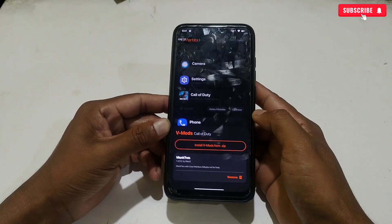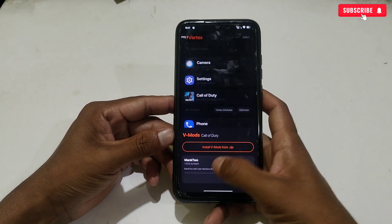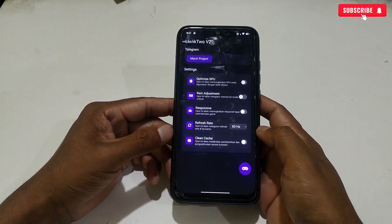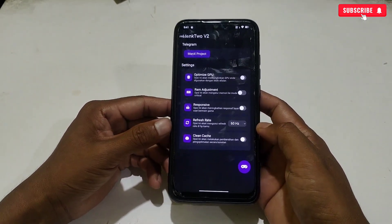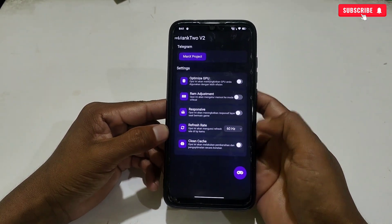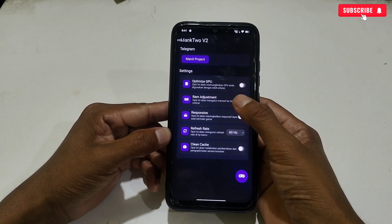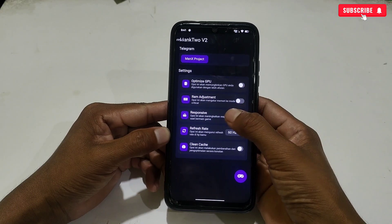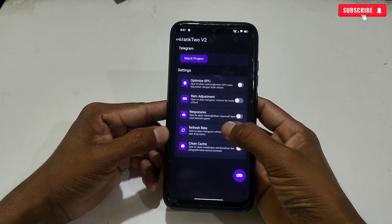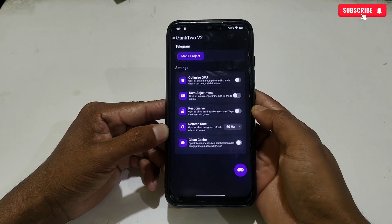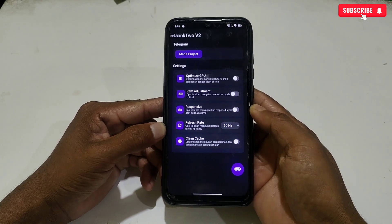Here is the latest gaming module. Simply tap on the module. This is the interface of the module by which you can optimize your game. It has added GPU tweak, RAM tweak, touch response tweak, refresh rate tweak, and auto clean cache tweak. Let's activate the tweaks.